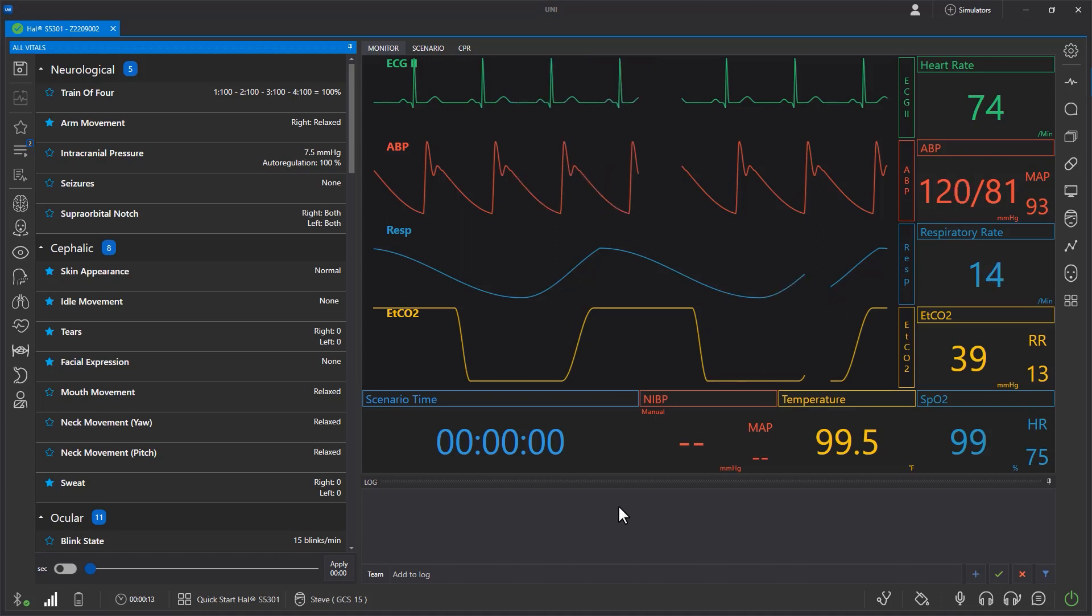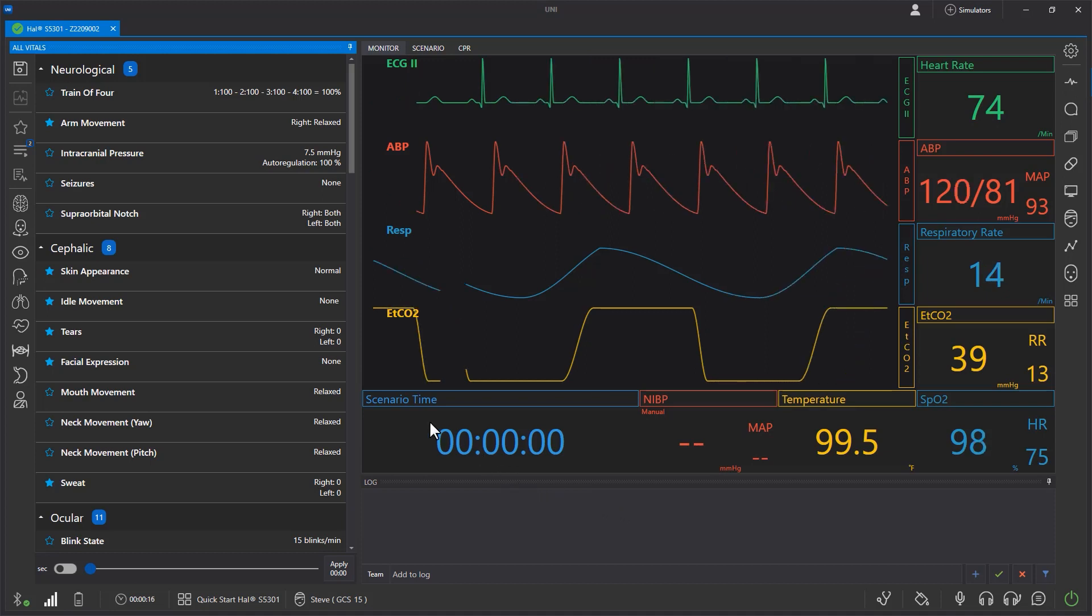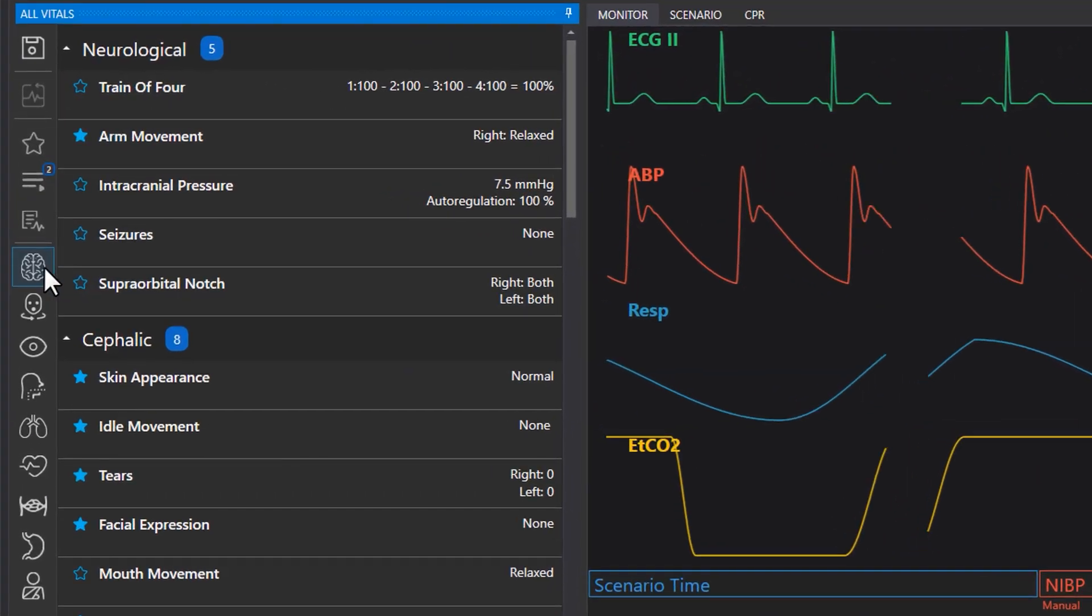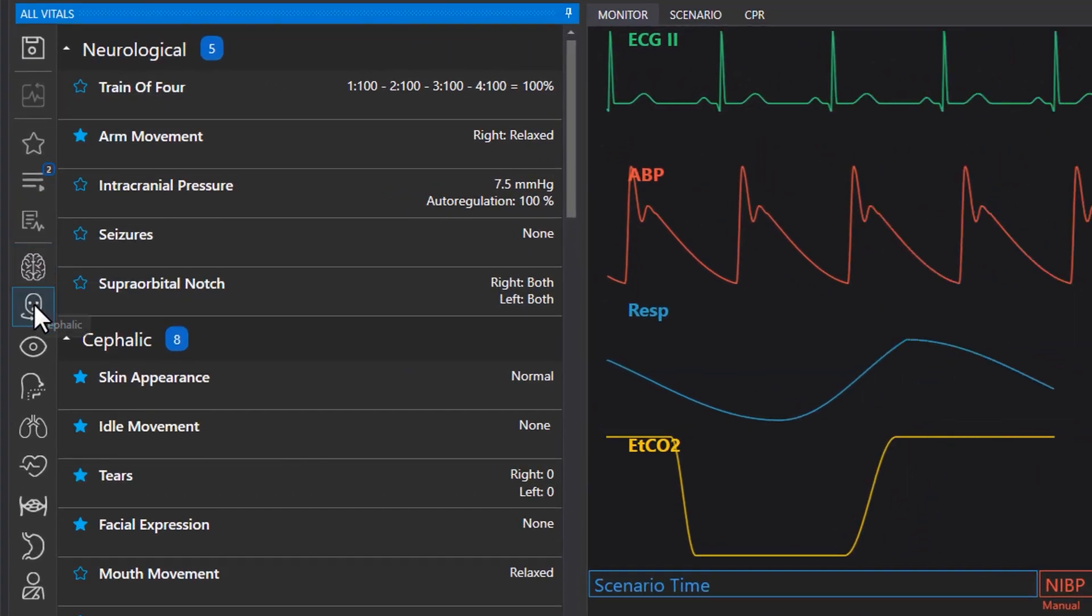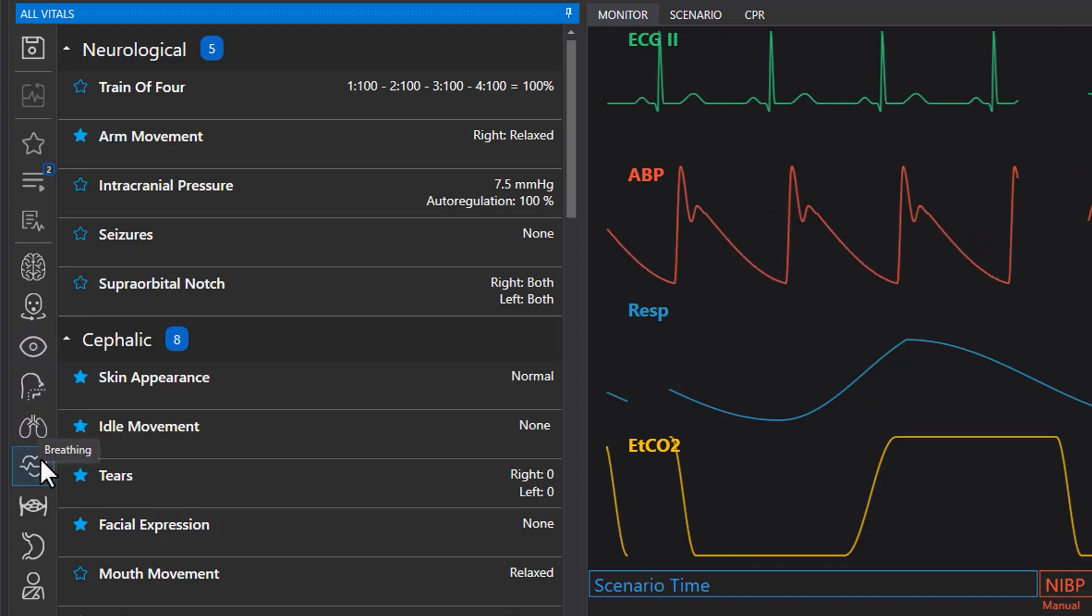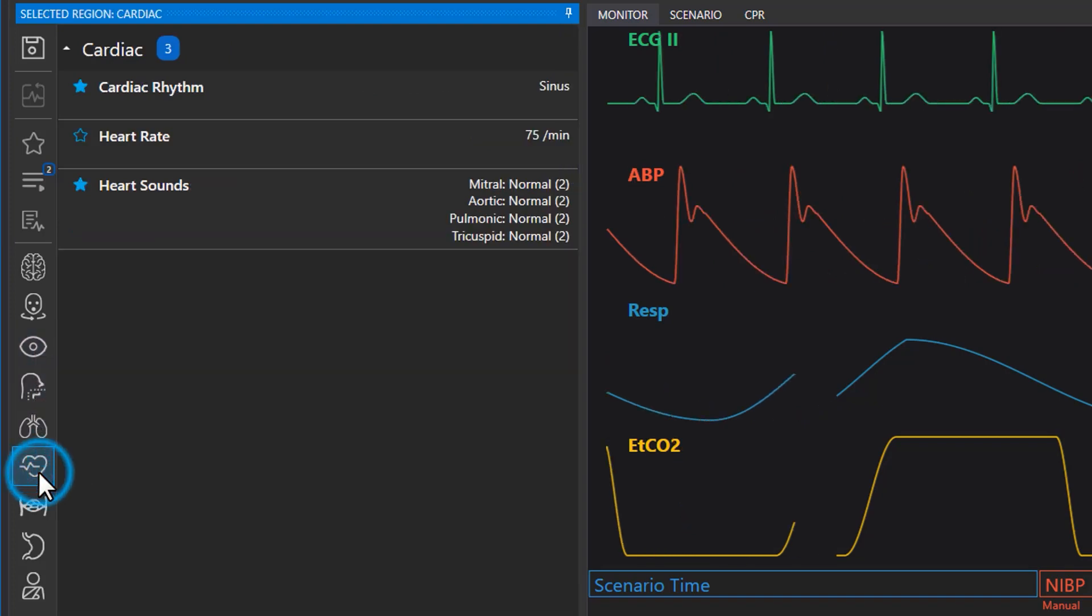Let's start by learning about the vital signs menu in UNI 3. For easy navigation, vital signs are categorized into groups on the left side. The vitals are presented in one of three formats: quantitative, qualitative, or on and off.